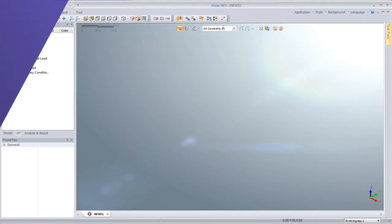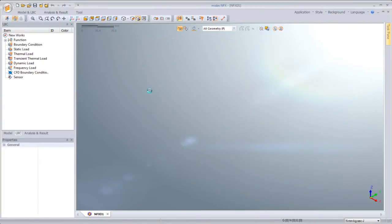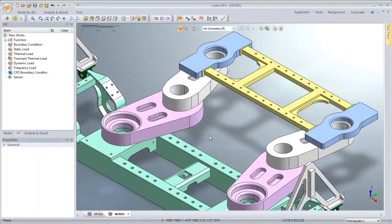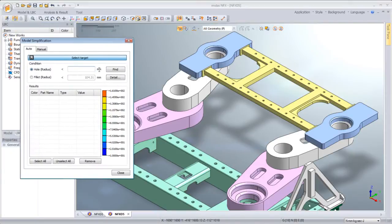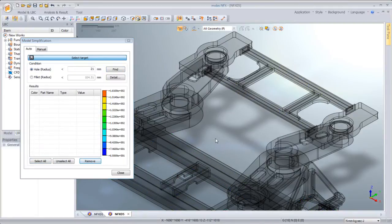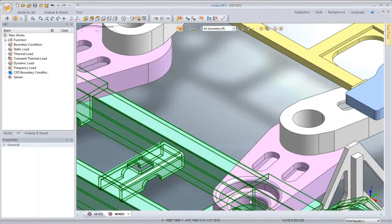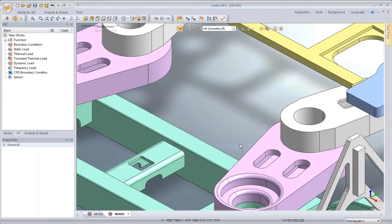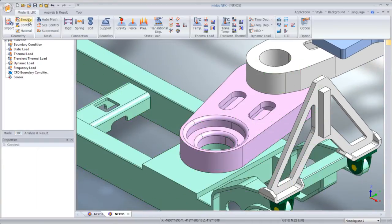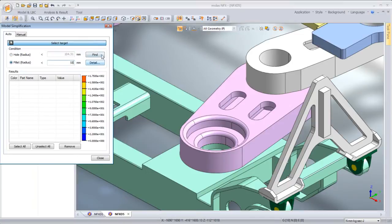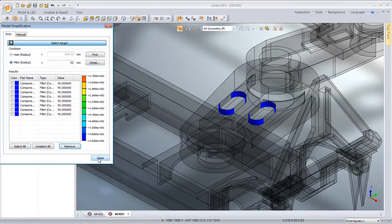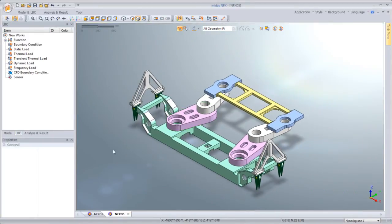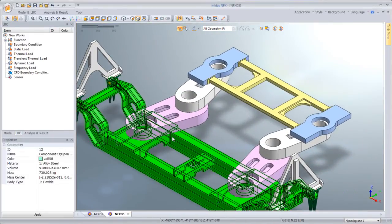The next feature is geometry cleanup. Whenever you want to create a desirable analysis model, you often need to simplify a model. This particular model has many small fillets and holes. We know that such small features are analytically not so important but create too many unnecessary elements or poor mesh. This, of course, reduces the accuracy or the efficiency in analysis. You can prevent this by using the simplifying functionality in NFX. You can remove the unnecessary features automatically or manually, ending up with optimum geometry for efficient analysis.